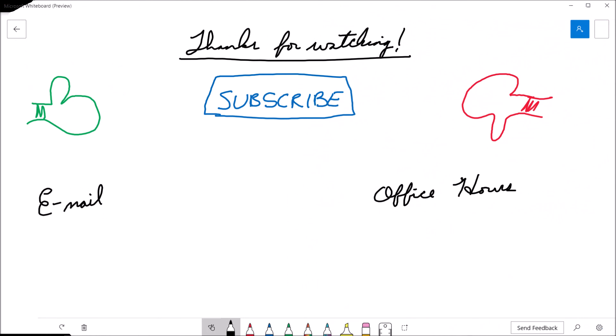That's going to bring this video to a close. If you found the video useful, please consider giving it a thumbs up. If you'd like to see more content from the channel, feel free to hit the subscribe button. And if you're a student of mine and have further questions, feel free to drop me an email or stop by my office hours. Thanks for watching, and we'll see you next time.